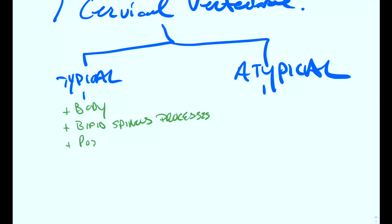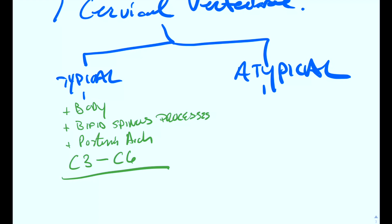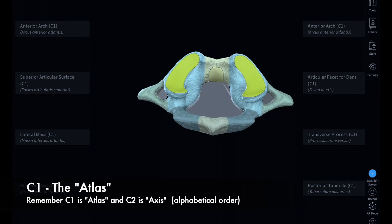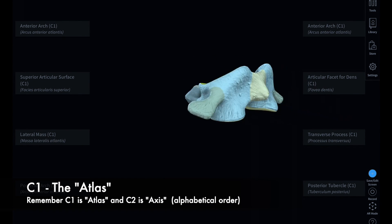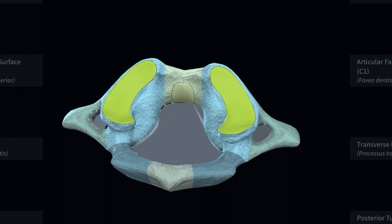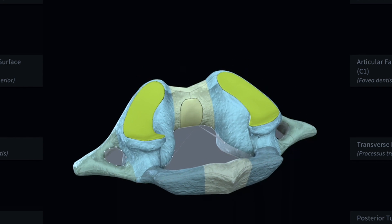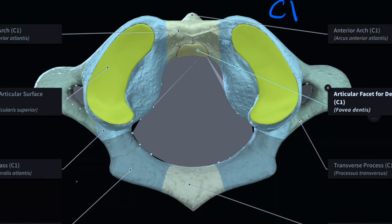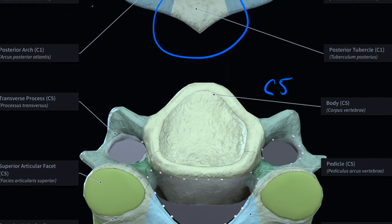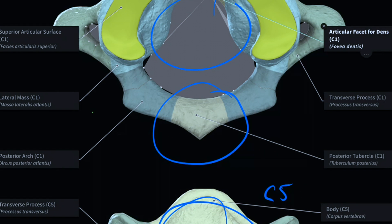The typical vertebral levels — C3 to C6 — all have a vertebral body, bifid spinous processes, and a posterior arch. But what about C1, C2, and C7? Here is C1, and as you can tell it looks a little bit different. It's a kind of weird-looking shape. Notice there's nothing in the middle like we had before — there is no vertebral body. C1 also has no spinous process. This is very different compared to C5, which has a vertebral body that C1 does not have at all.